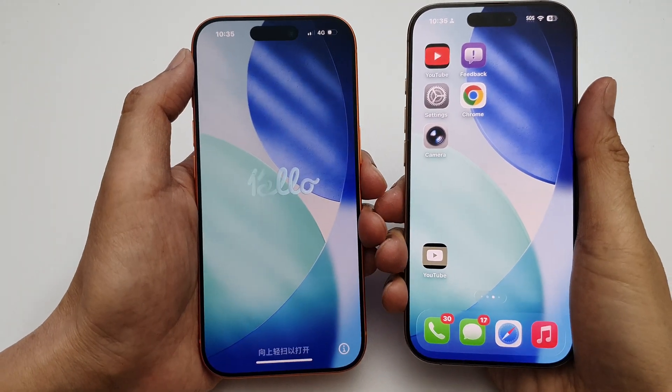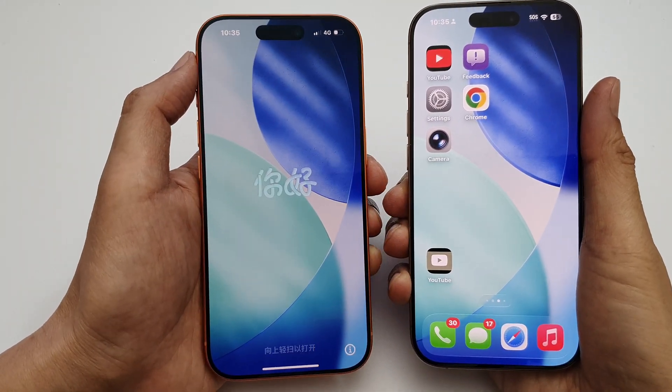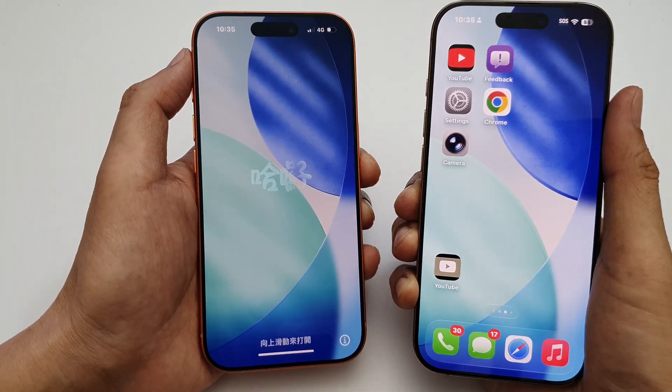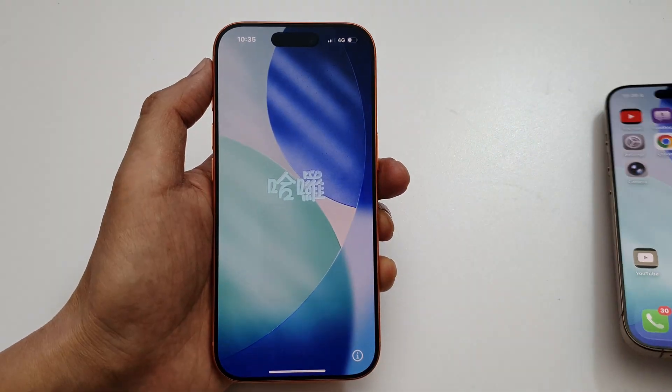How to set up the new iPhone 17 or iPhone 17 Pro and transfer the data over from an older iPhone.